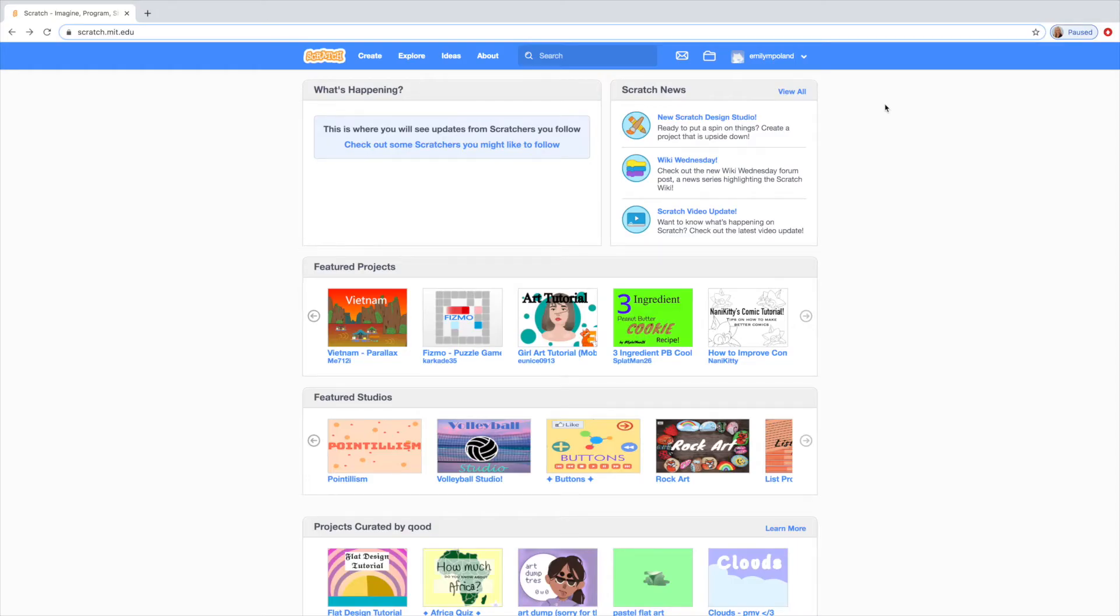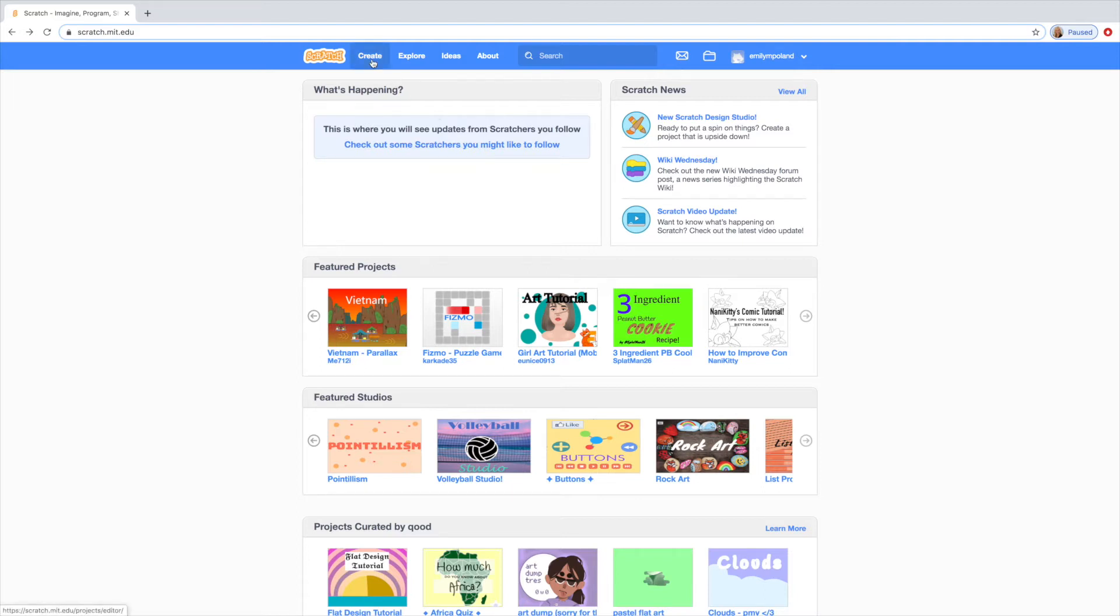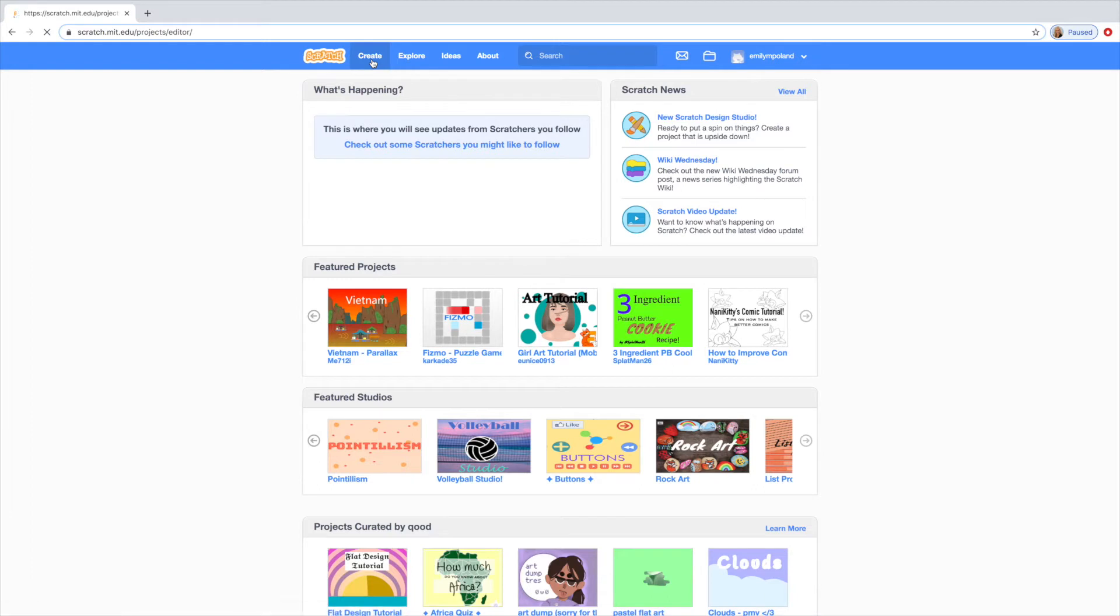I'm just on the Scratch website and today is going to be a pretty easy one. I'm just going to show you how to make your own custom sprite. So here I am on Scratch, I'm going to go ahead and click the create button in the upper left hand corner.